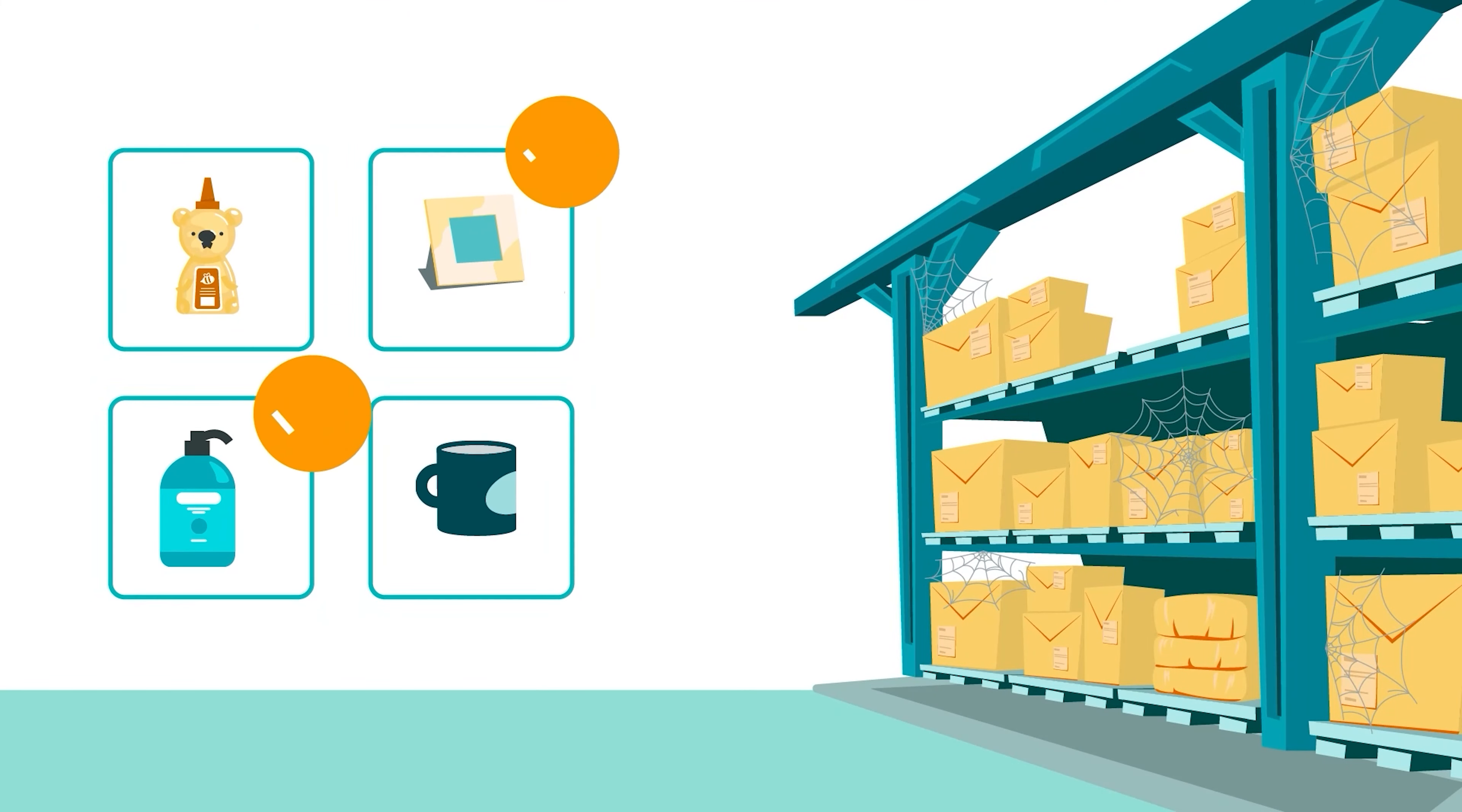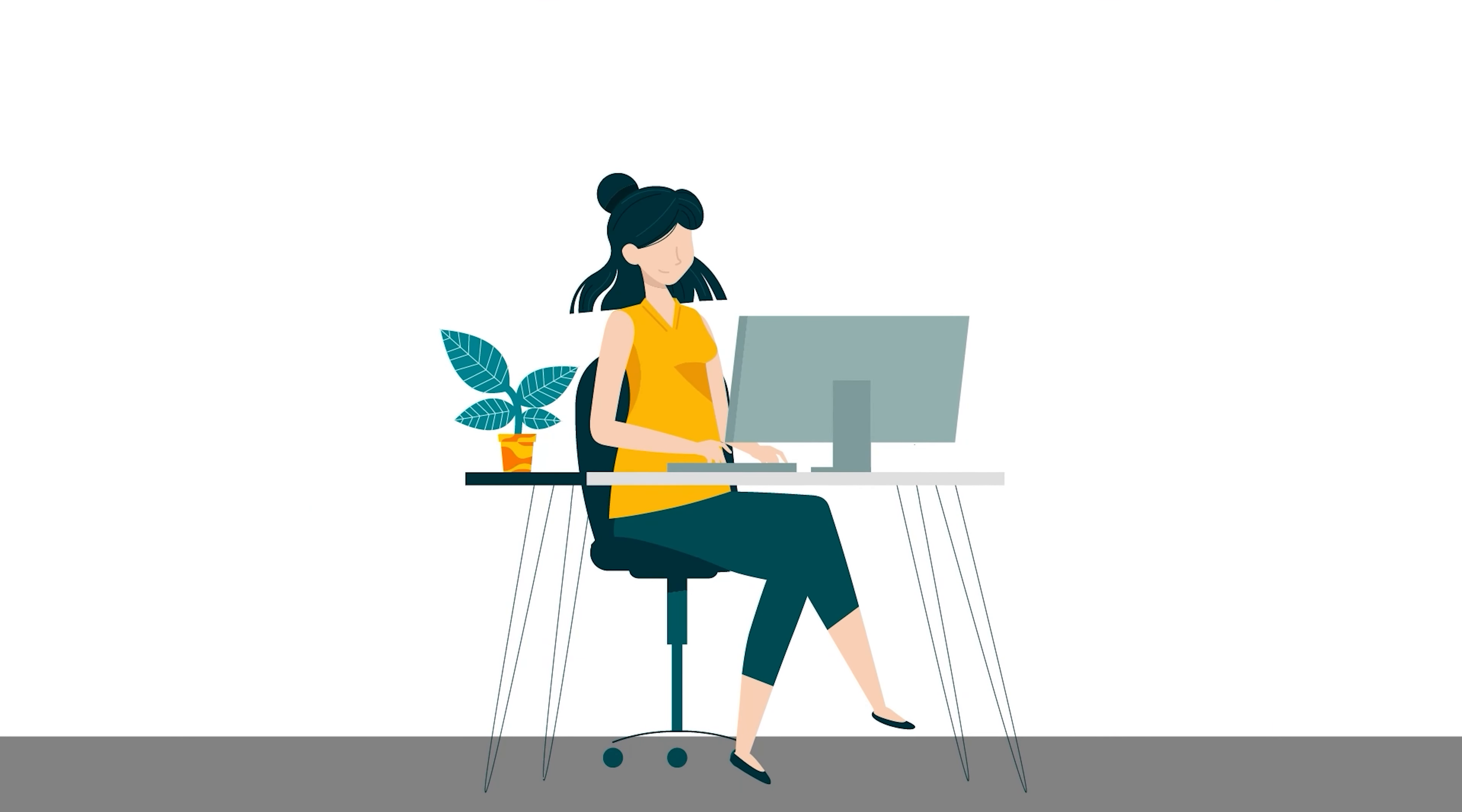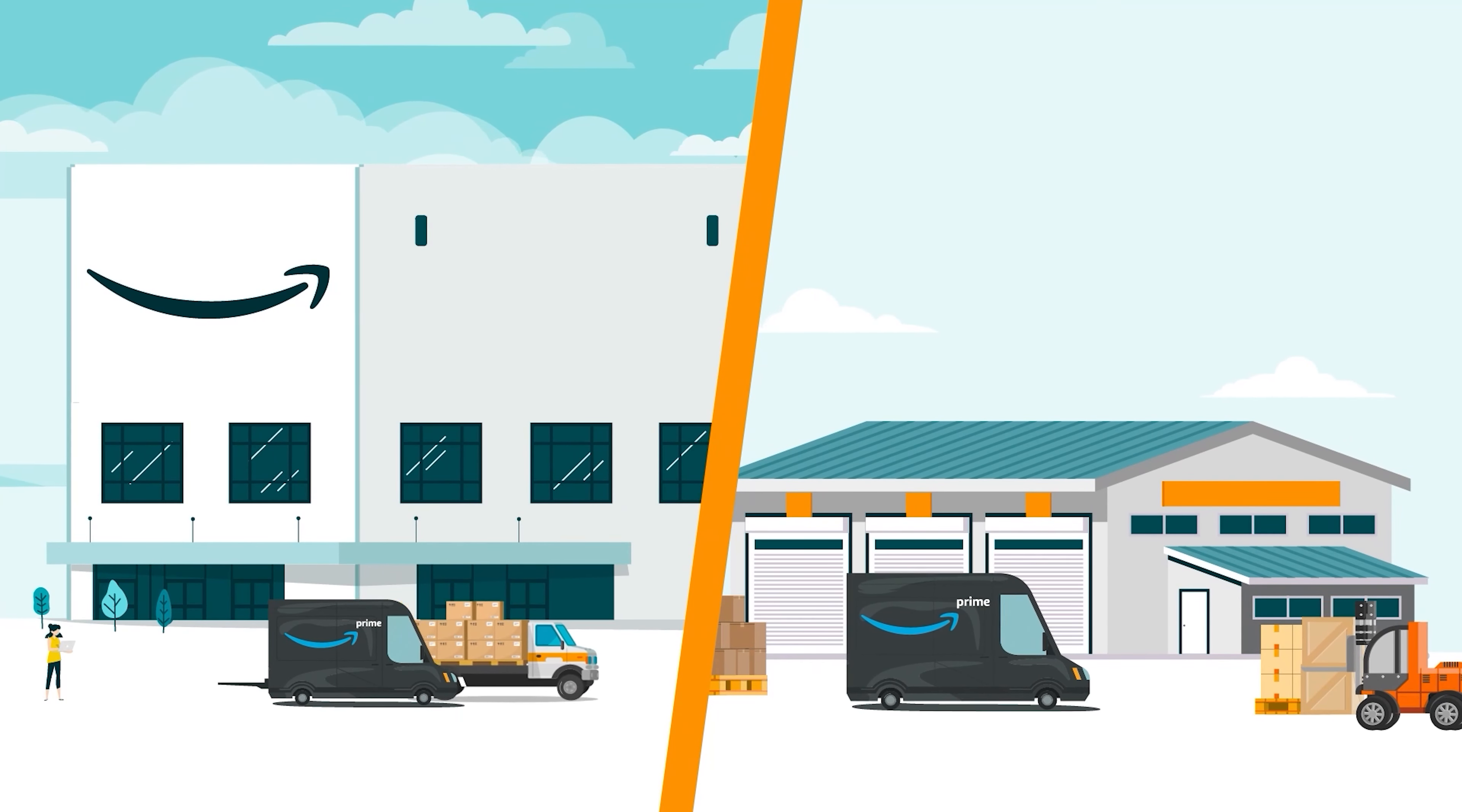Note that fulfillable items in your removal request will remain buyable until you've removed them from your inventory. You'll receive the removal charge once Amazon has shipped or disposed of your inventory.